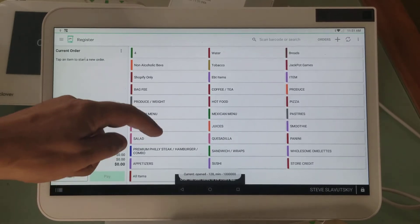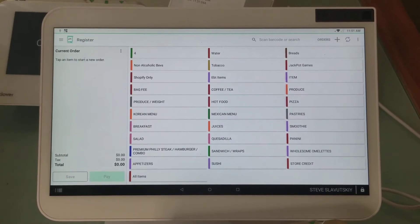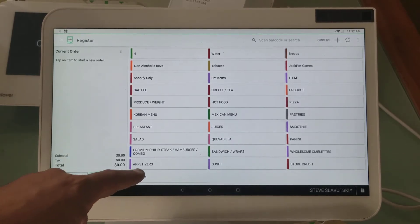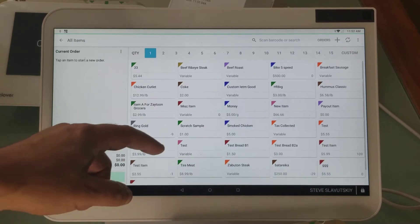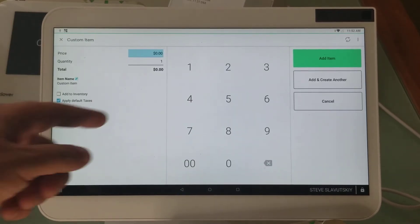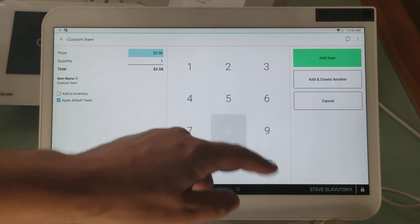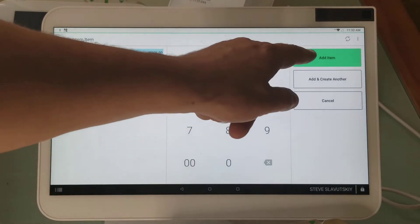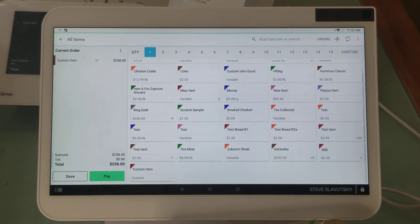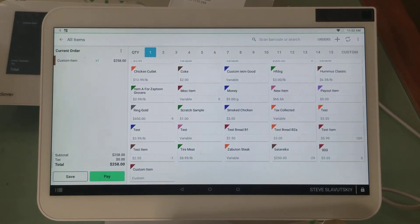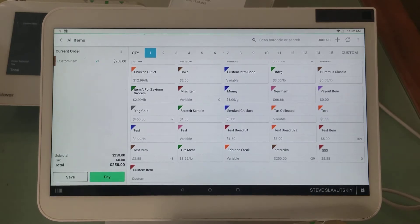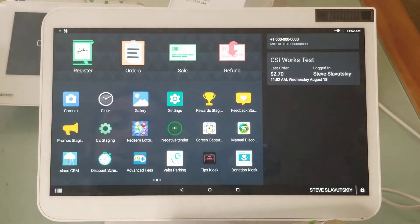Here's another register — a brand new transaction, nothing to do with the first one. I'm going to go to All Items and now use the custom item, entering $2.58. Guess what didn't happen? The fee didn't get triggered, and that's because you're using a custom item. So what's the workaround? How do you deal with this?